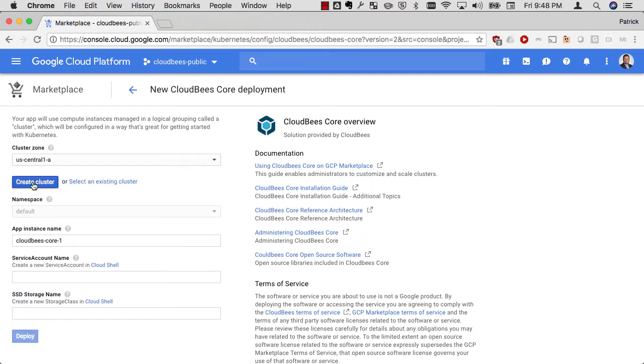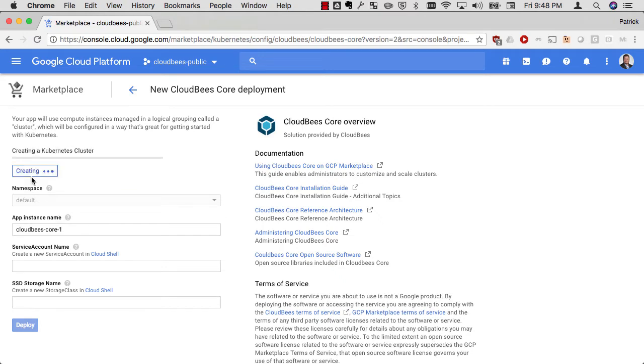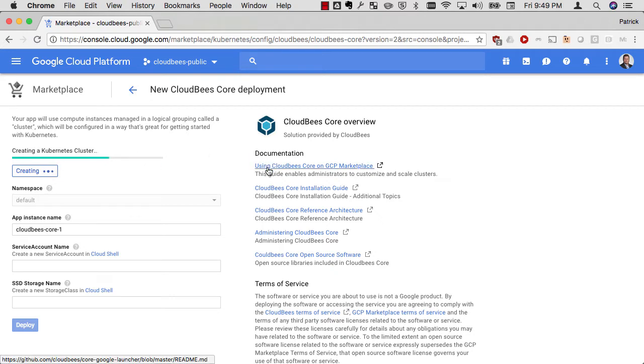I can either choose an existing cluster or I can create a new cluster to install CloudBees Core onto. In this case, if I create a new cluster, it's going to be a bare minimum cluster, but it is going to be able to support CloudBees Core.